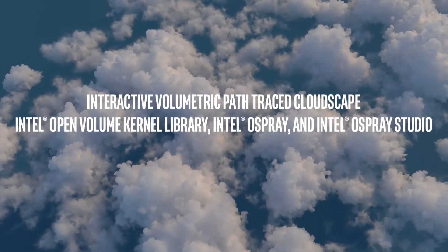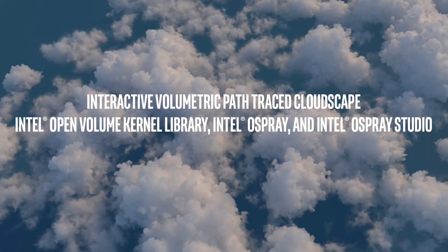Welcome. In this demo, we'll show you a live screen capture of a large-scale volumetric cloudscape rendered by Intel OneAPI Rendering Toolkit.